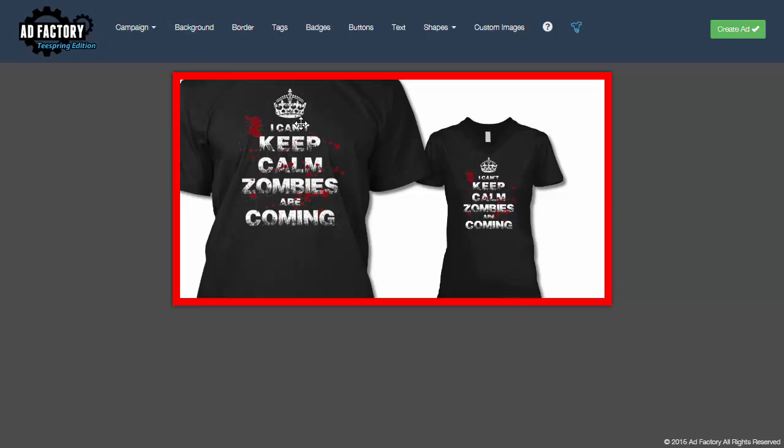So in Facebook ads normally the text on the shirt or on the product shouldn't count as text. Sometimes Facebook gets a little overzealous and they do actually count text on a shirt as part of your ad. So if that happens you can always appeal it and tell them that it's part of the product.